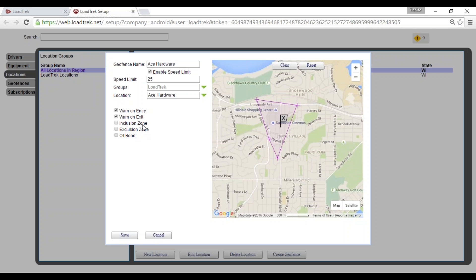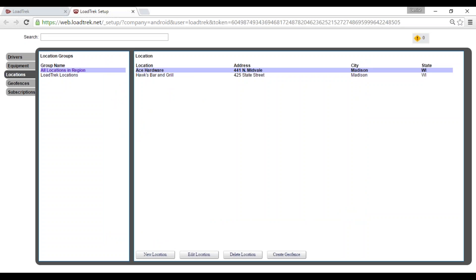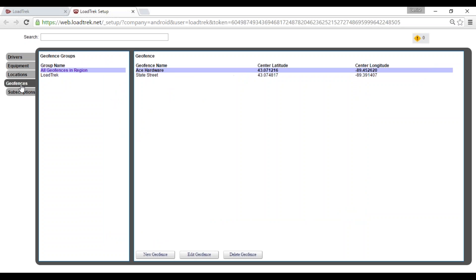And we have created our geofence. So we'll select save. We can verify that here in the next tab, which is the geofence tab.